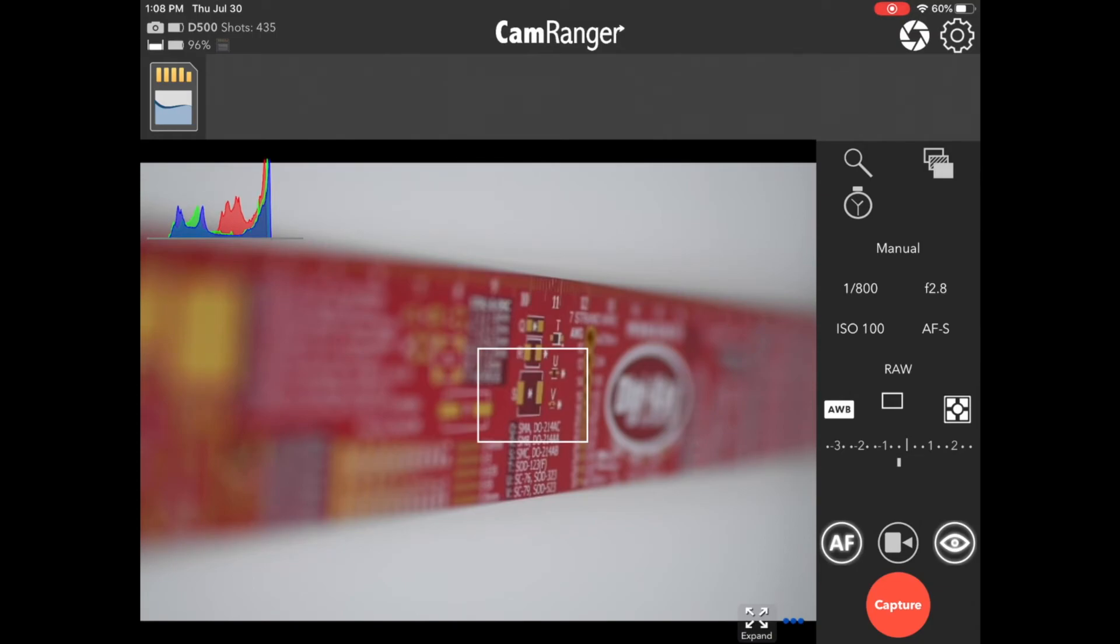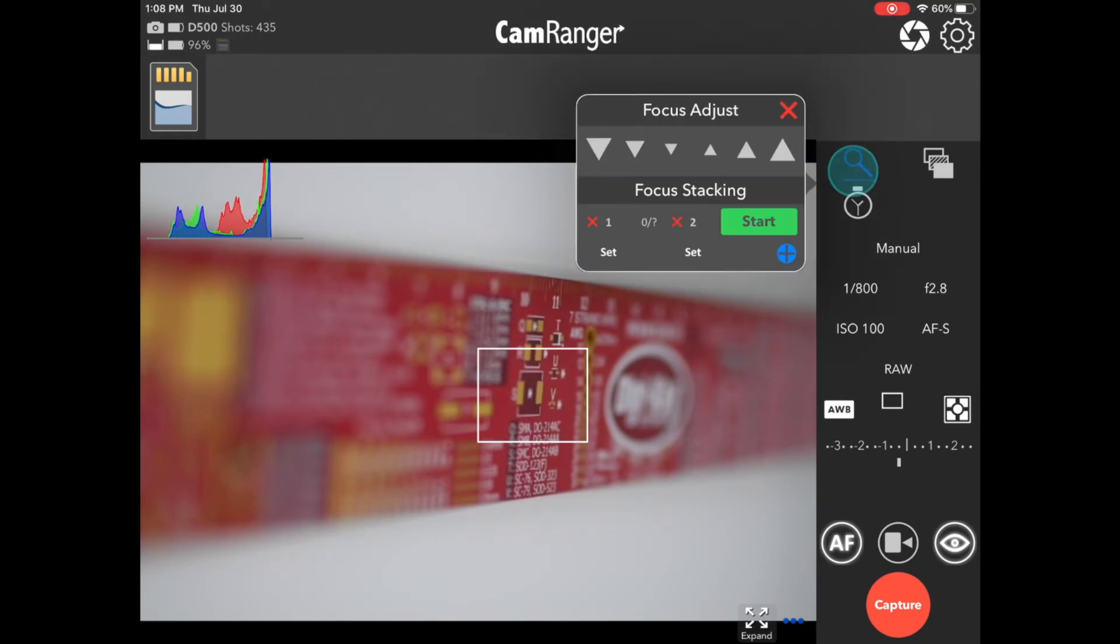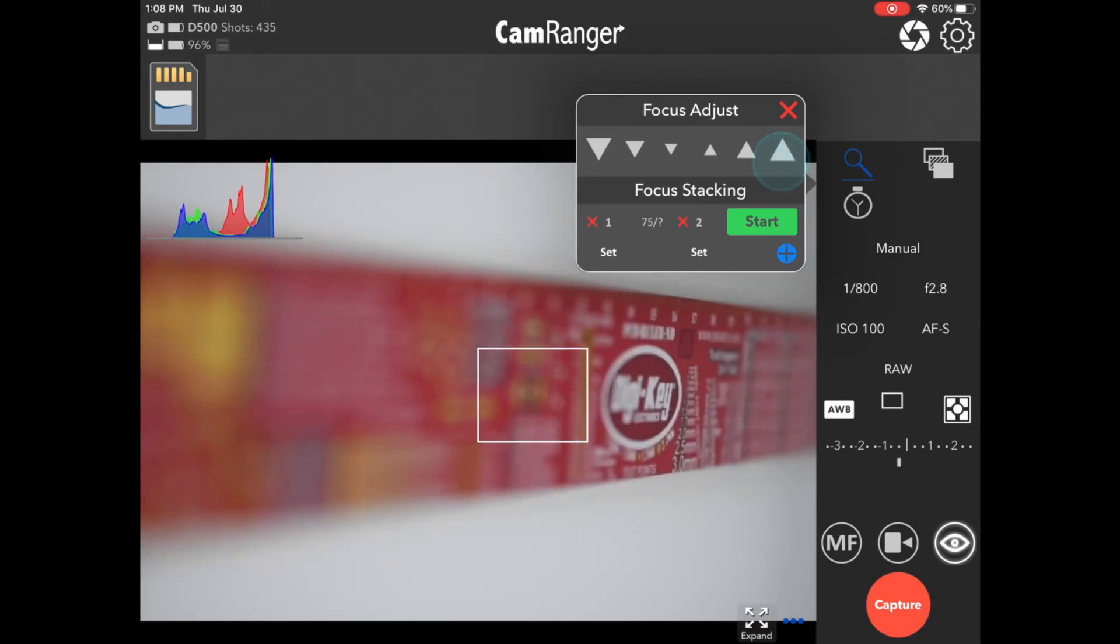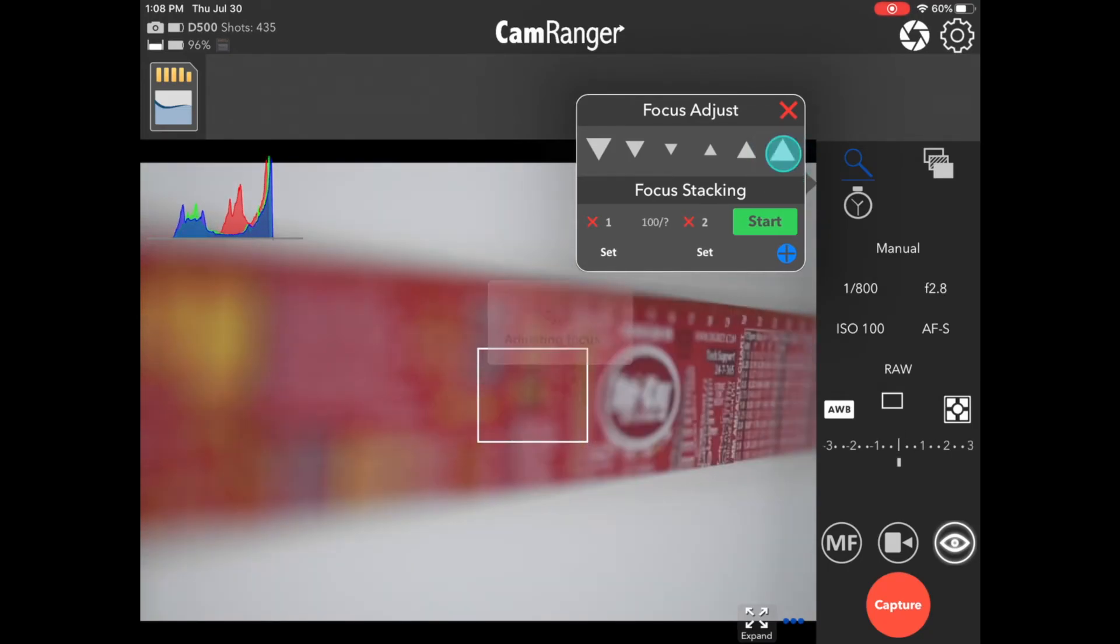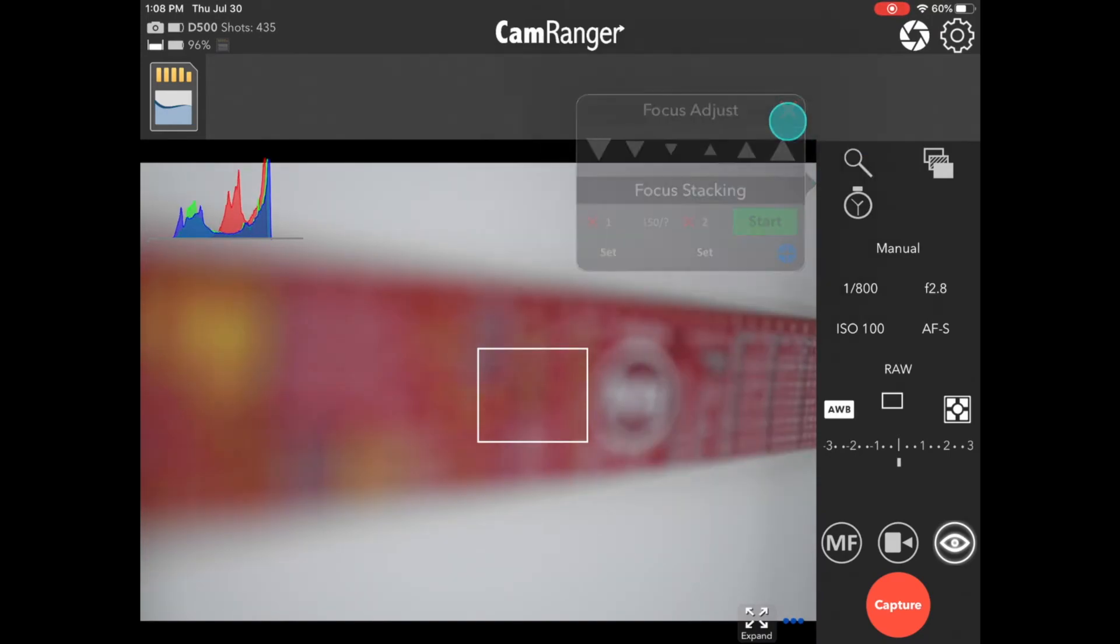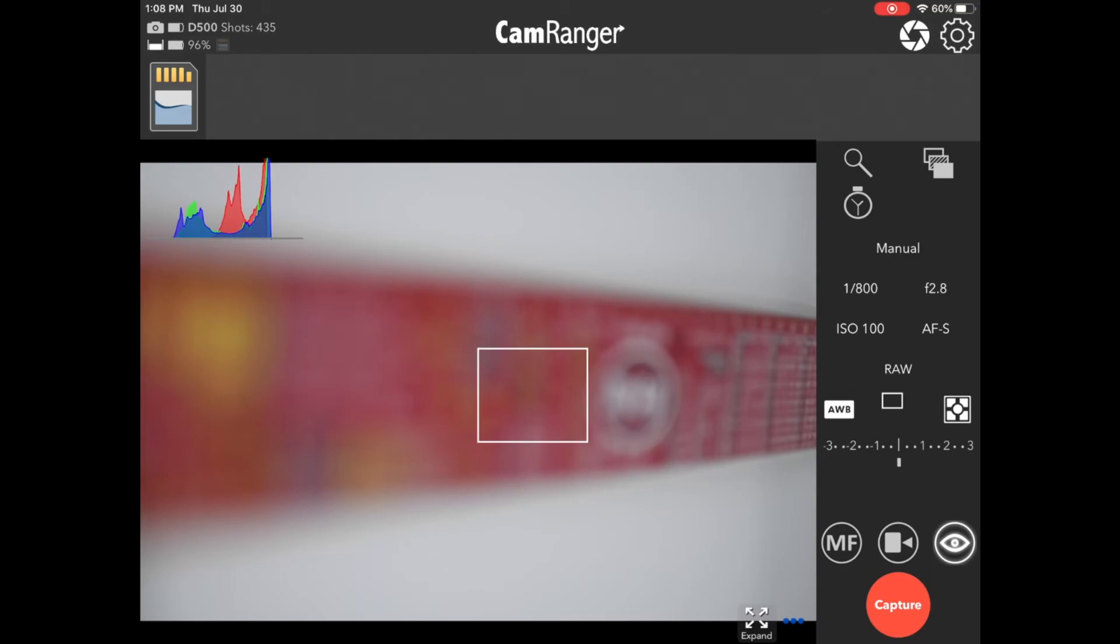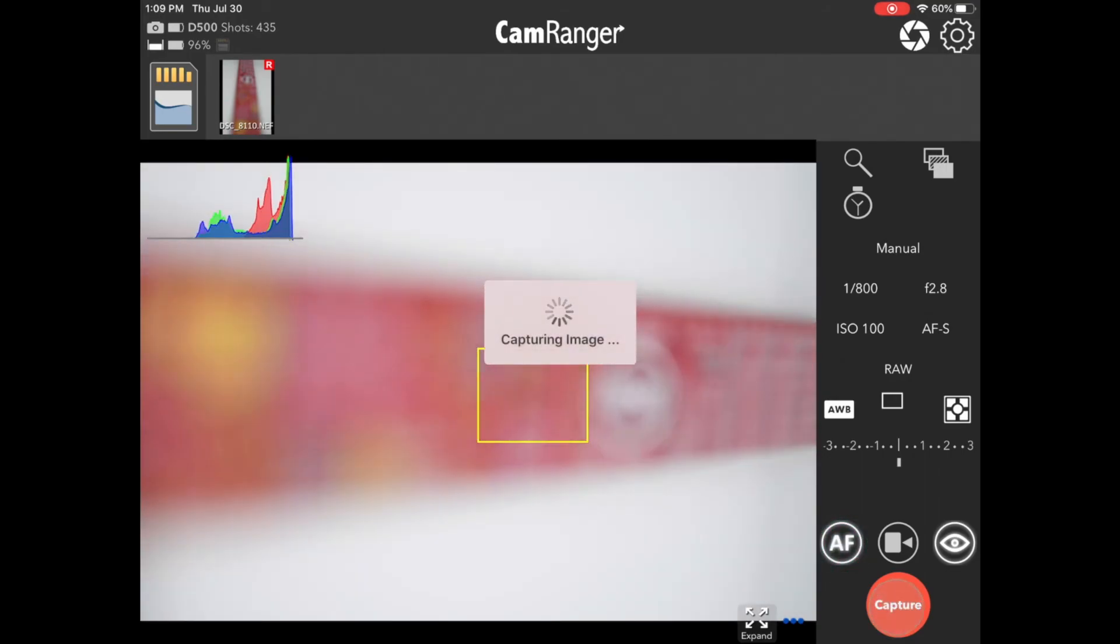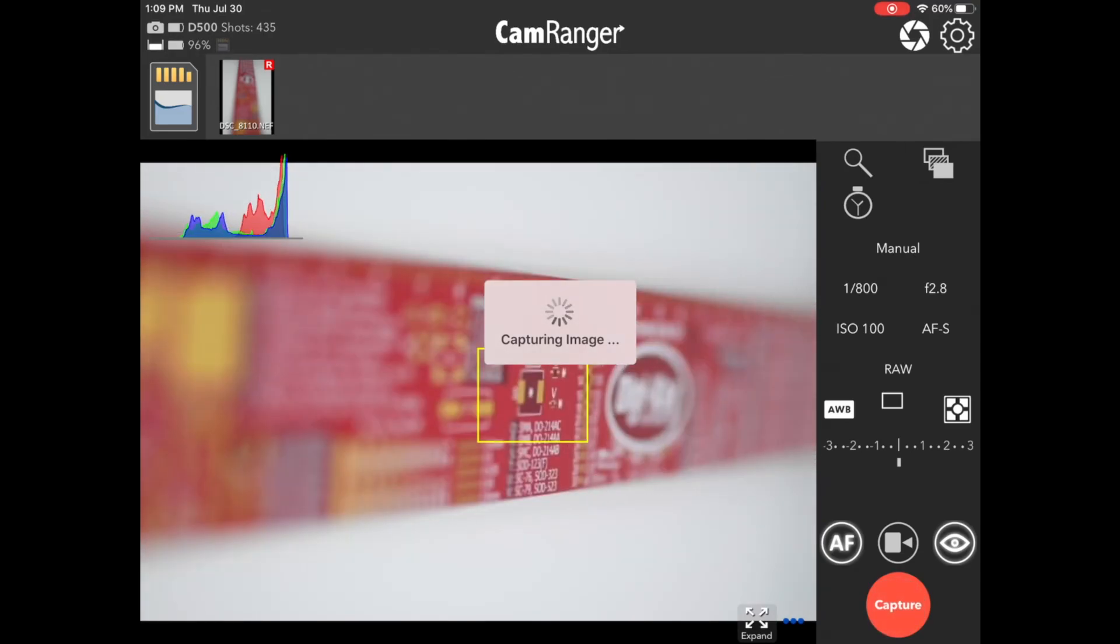So let's go ahead and move the focus off of our ruler. And now the focus point is still in the middle. But if our toggle is set to MF and we capture, the camera does not attempt to focus. If we toggle it to AF, the camera does attempt to focus. You can see it trying to focus there.